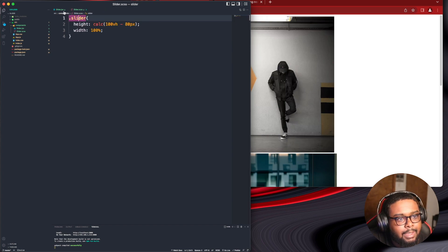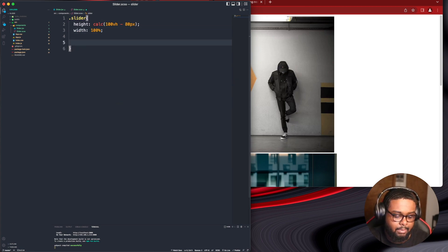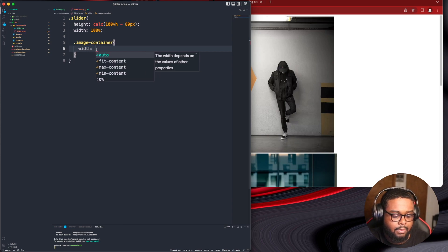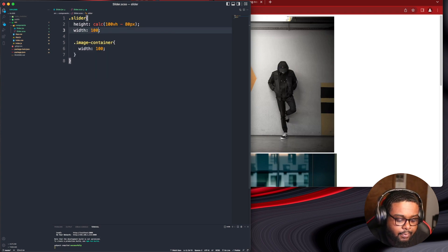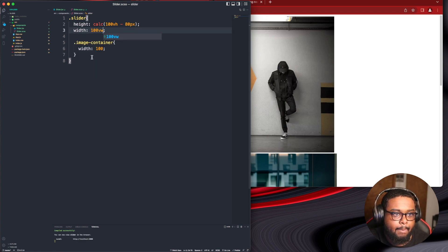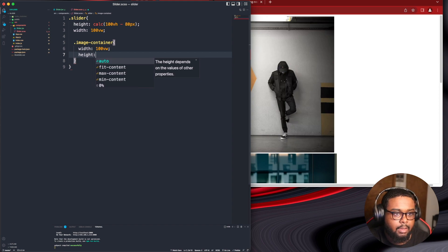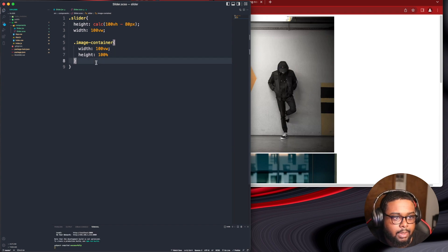All right, cool. The slider is set. Let's grab the image container and give it a width of 100vw. I'm going to do 100vw on this one as well and a height of 100%. I think that's it for now. Let's grab the image, which is nested inside — that's the nesting I was talking about.